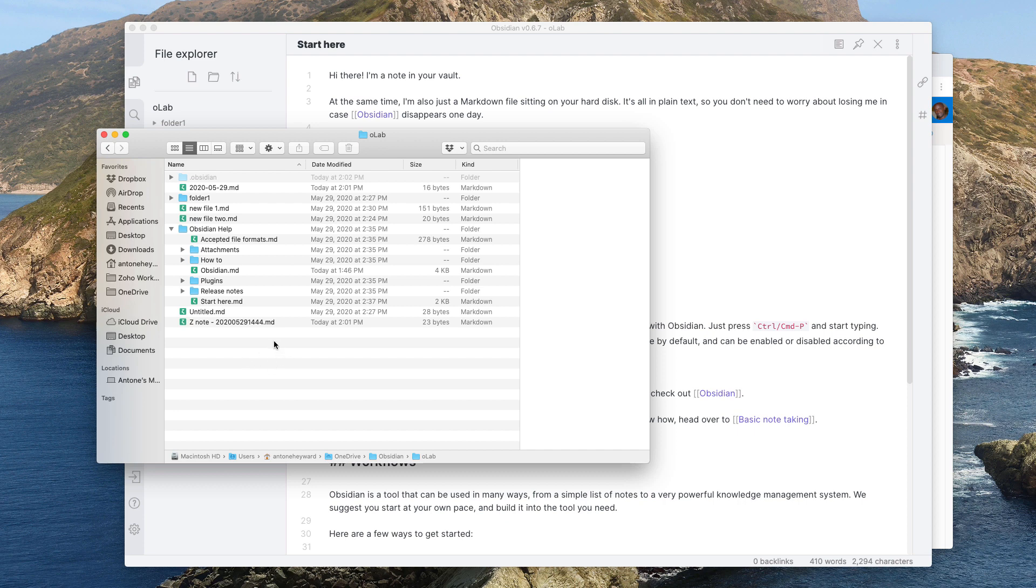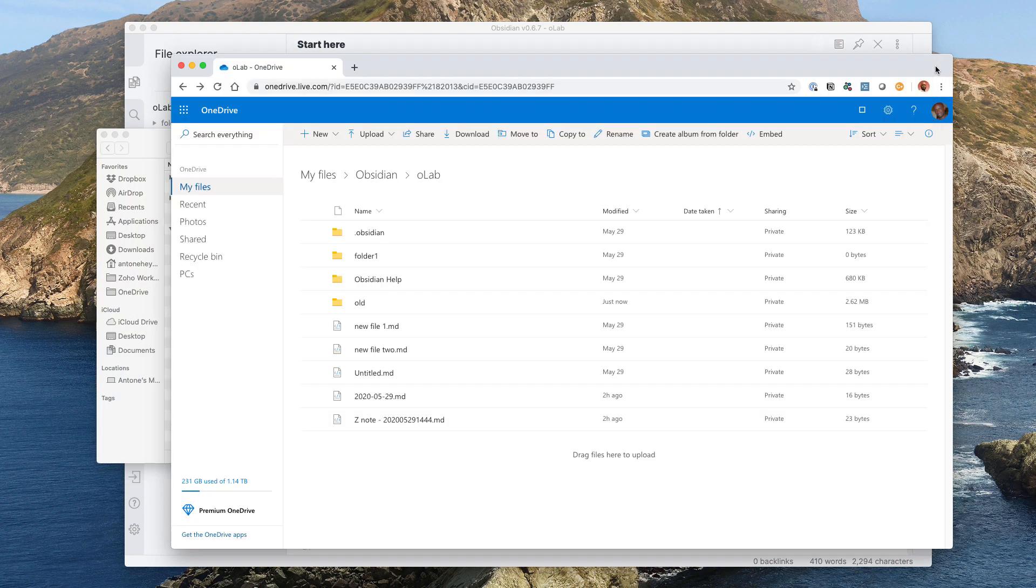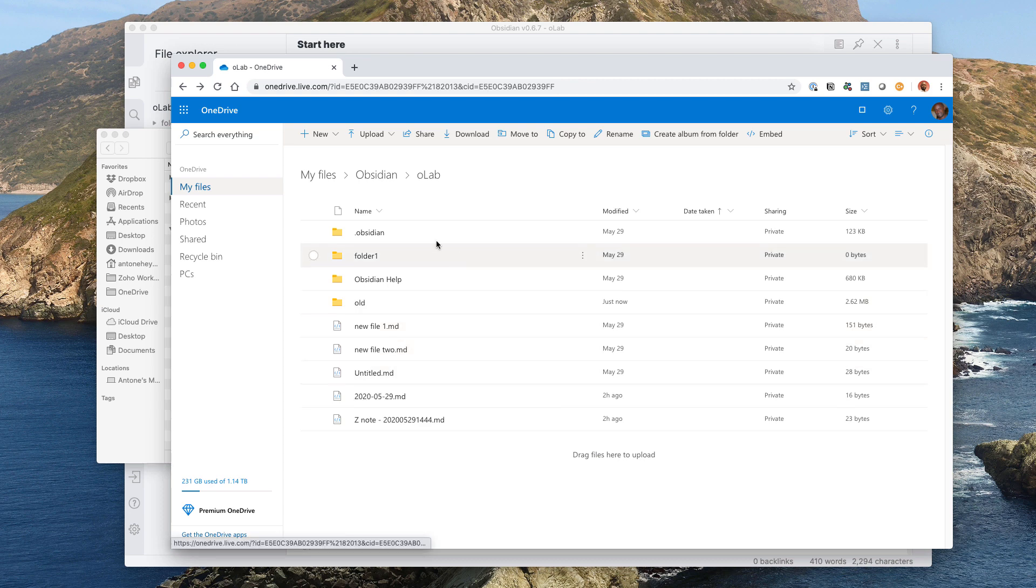So one good thing here is that if I want to have access to any of these files which are typically stored local, which is one of the benefits of Obsidian, you don't have to worry about someone else having access to your files. You have full control of where you store your files and who can access them. So if we go into OneDrive I have the folder directory shown here.